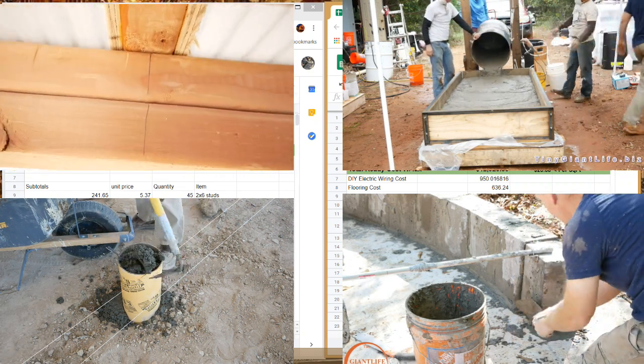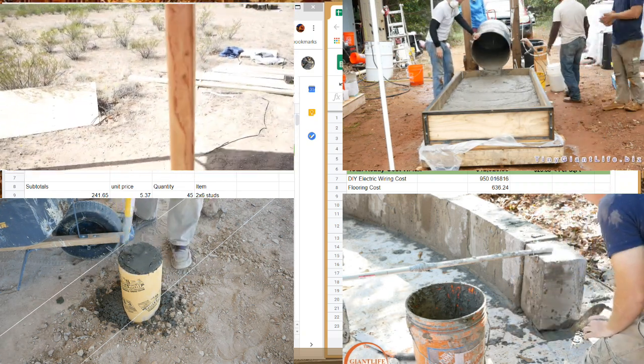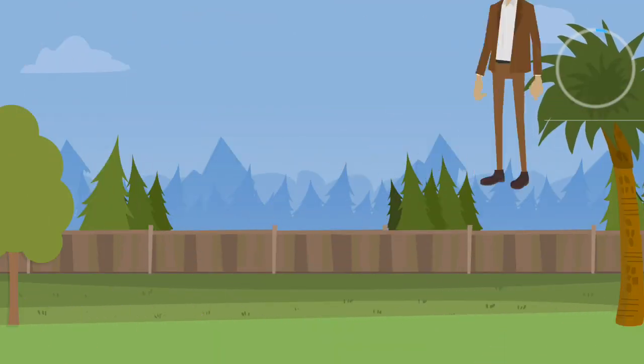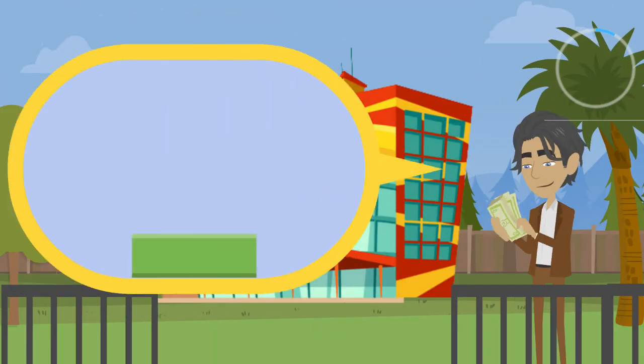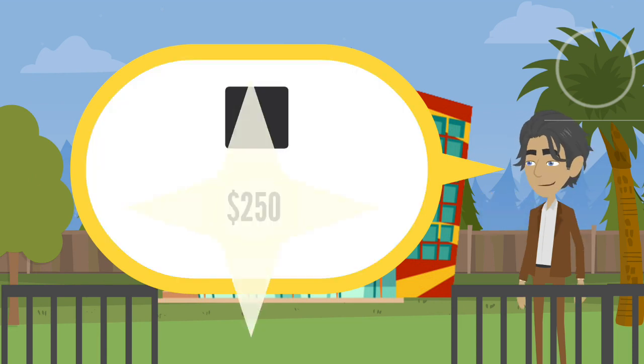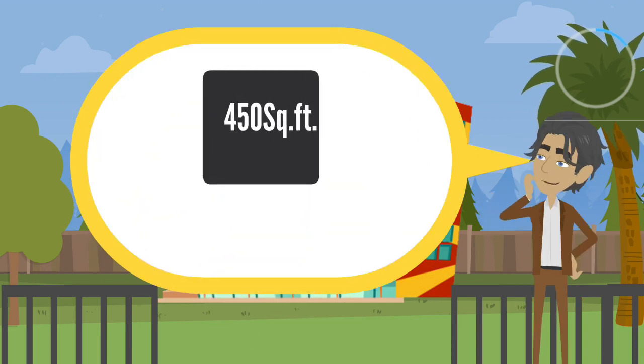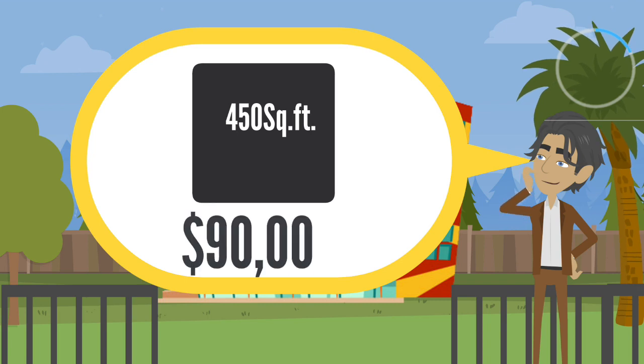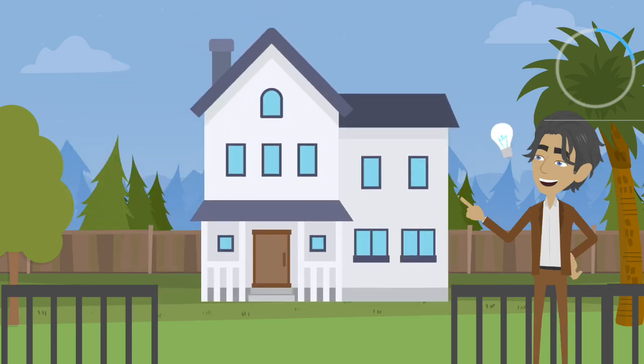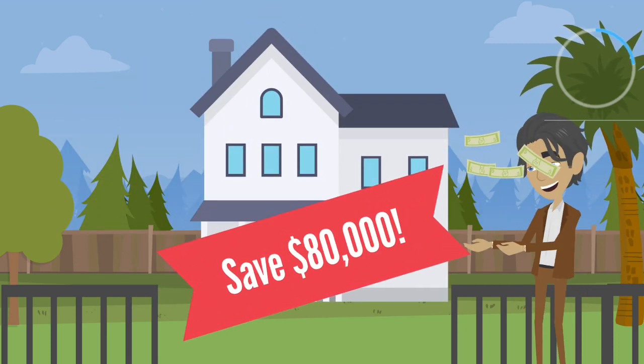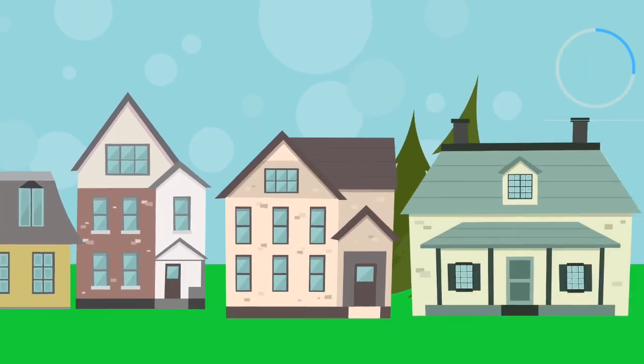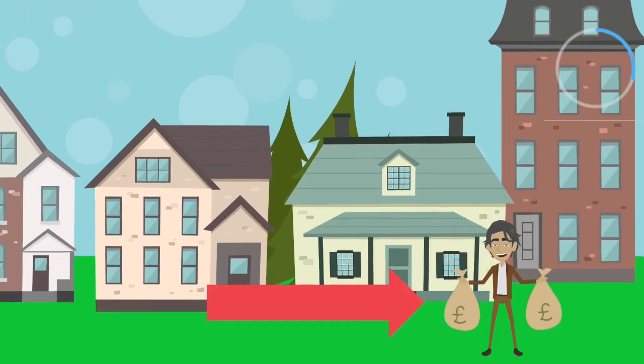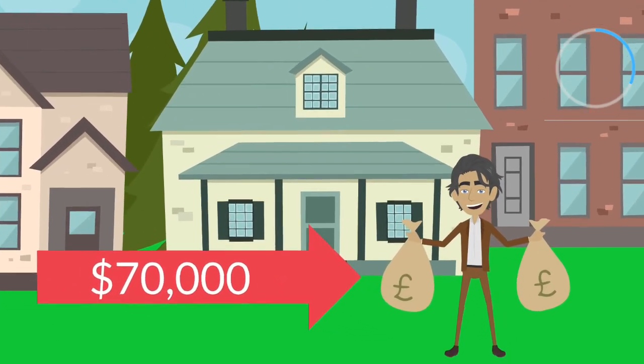Let's talk about the cost, the cost. Let's face it. Having an alternative building constructed for you can cost more than conventional construction. Up to $250 per square feet. Building a 450 square foot house can cost as much as $90,000 to have a company build. Build it yourself and save $80,000.